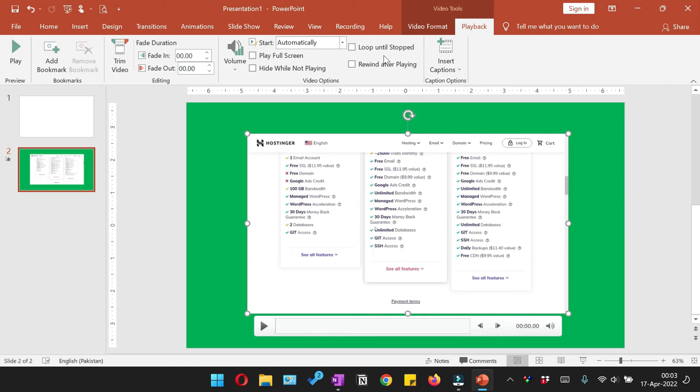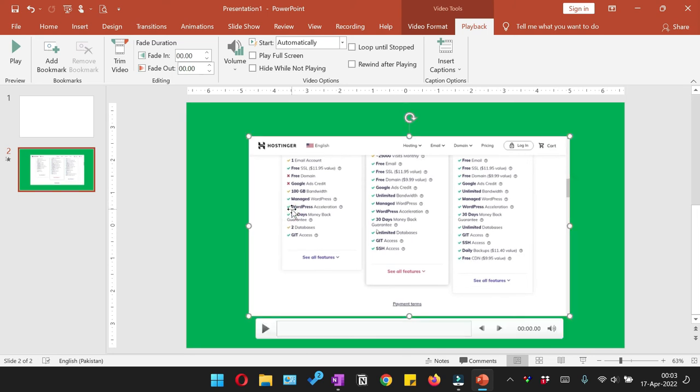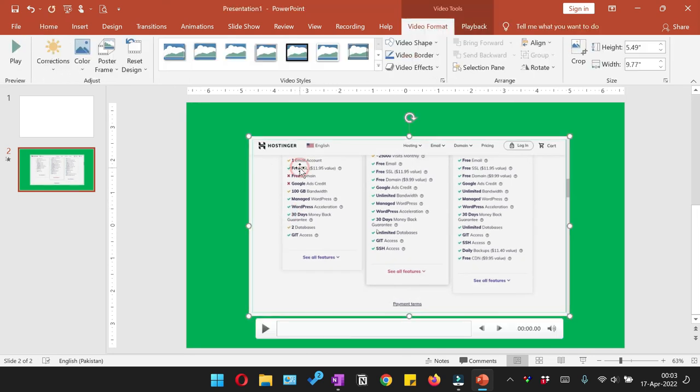You can also rewind after playing. There are many options available here. You can go and check out for yourself what is your requirement and how would you want this video to play.